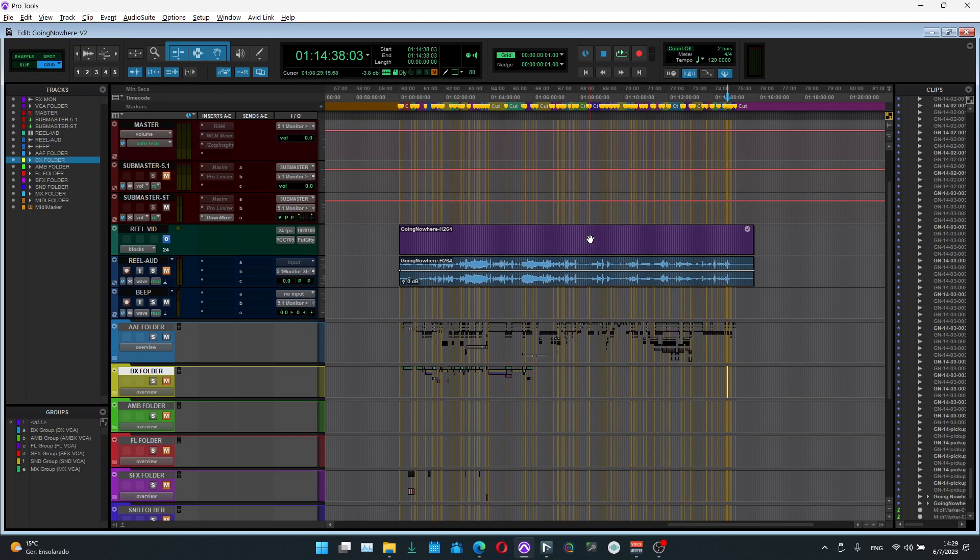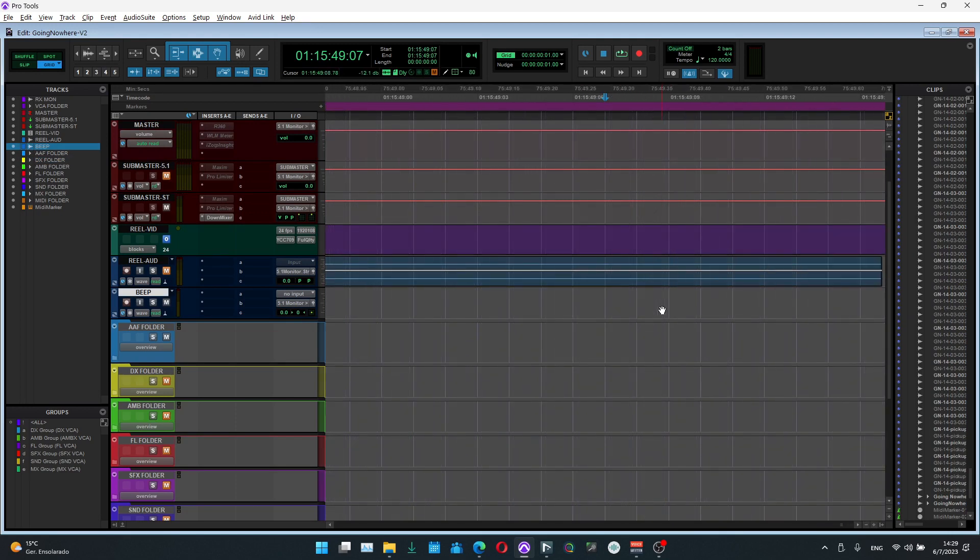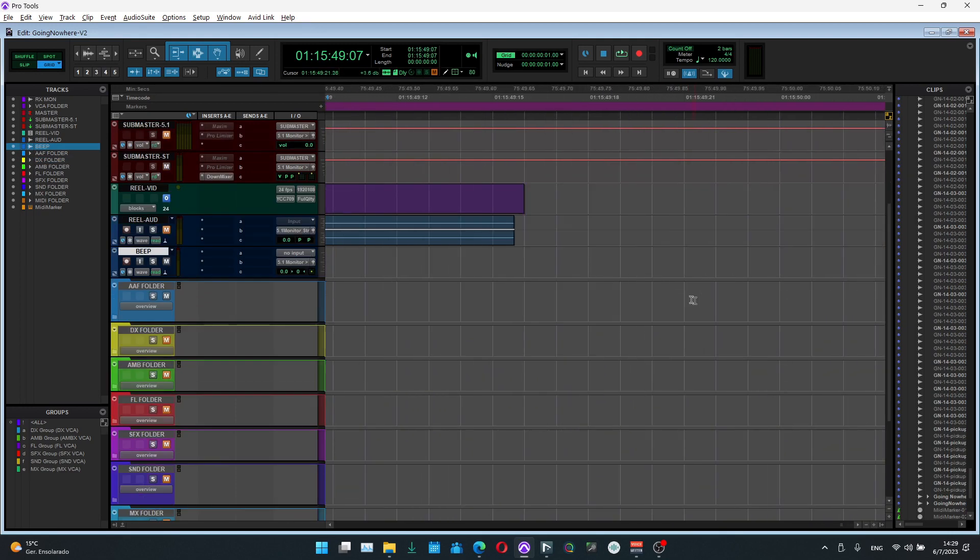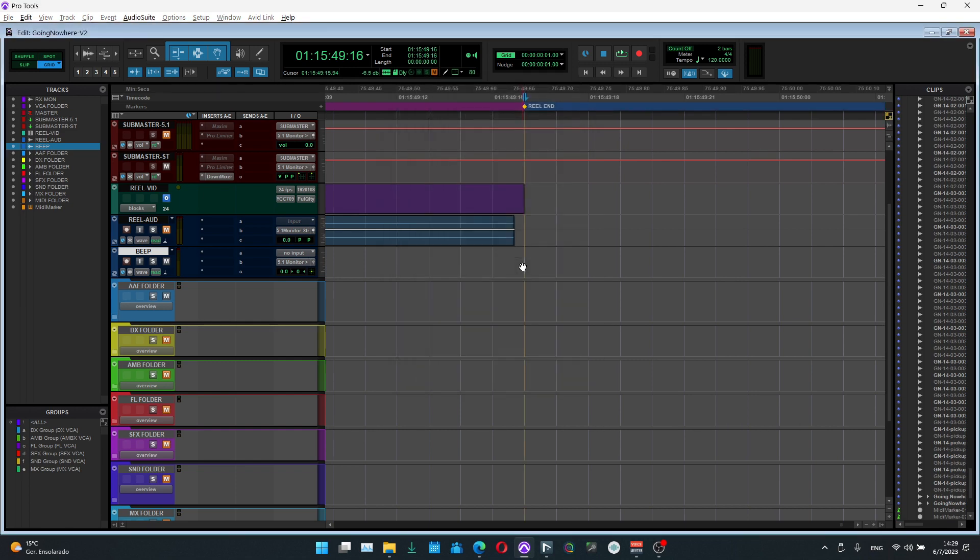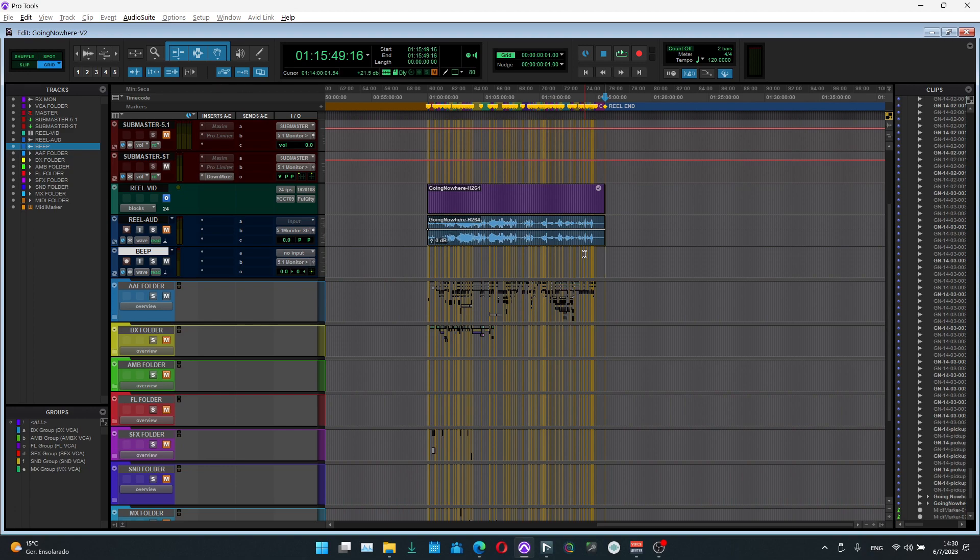That's how we can import the marker from Nuendo to ProTools, saving us a lot of time. Obviously we can go here and put an end marker, hitting Enter on the numpad and call it a real end. That's how it is done. Thank you very much for watching and we'll see you in the next video.